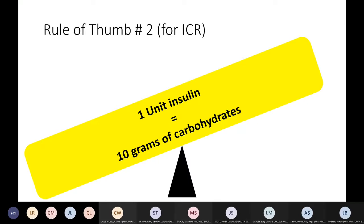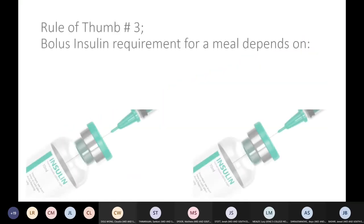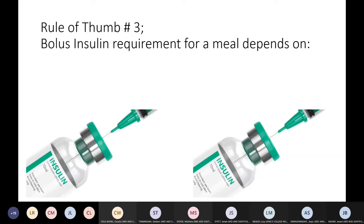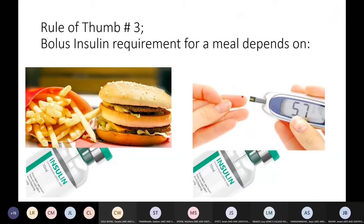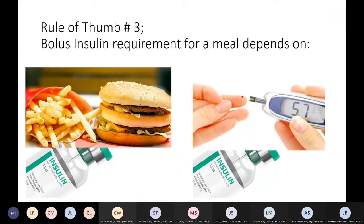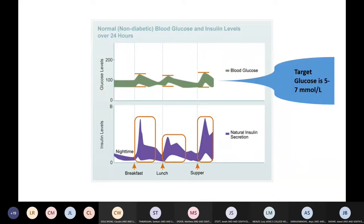For example, a toast with 20 grams of carbs would be neutralized by two units of insulin. In hospital, for an insulin-naive patient needing prandial insulin, the dose depends on two things: correcting the current glucose level, and covering the carbs in the meal they've eaten. Our target glucose is five to seven mmol.